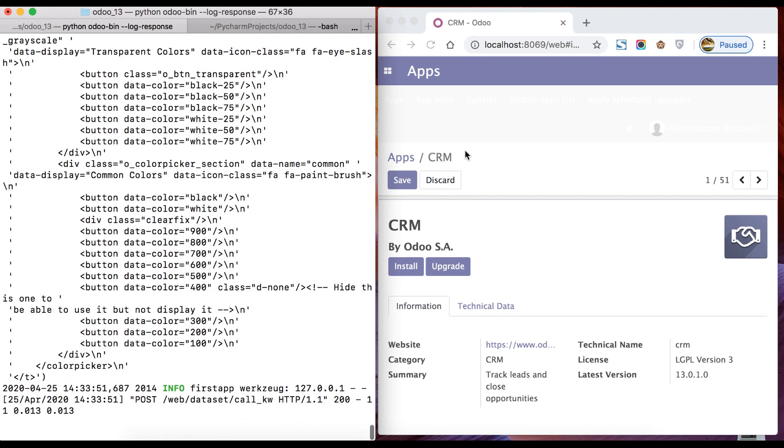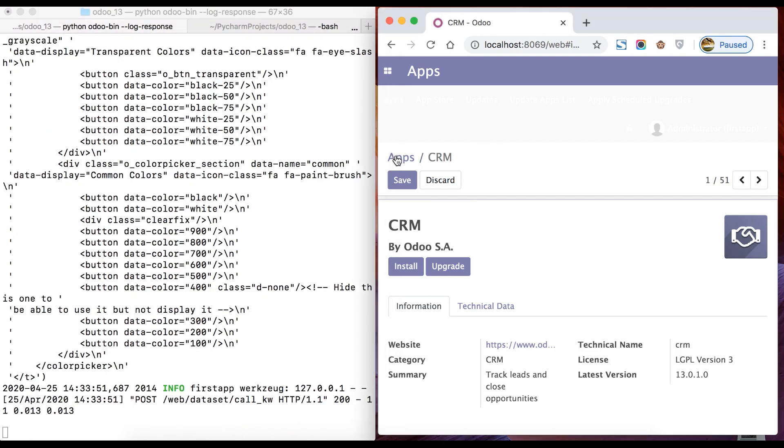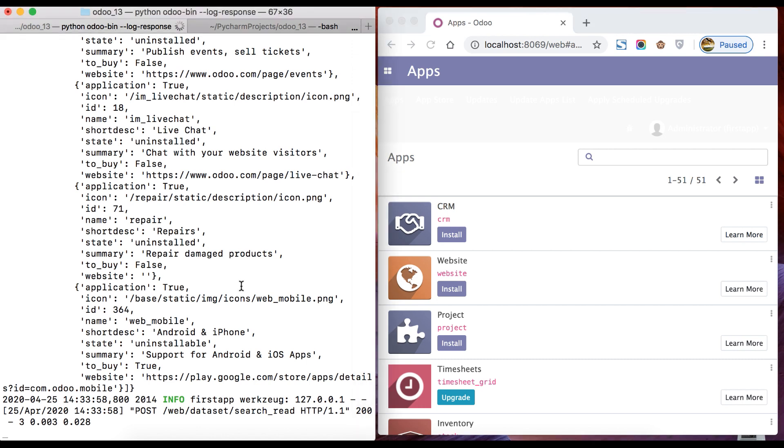It's a list of dictionaries and strings. Here you can see all the information, the response, how the response is generated. Based on that you can also debug if you're stuck anywhere and want to debug the response from backend side. You can use that command.